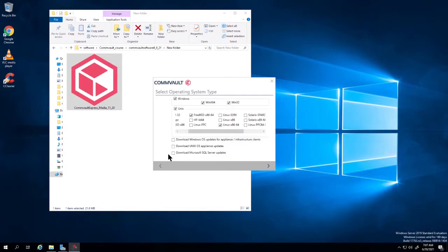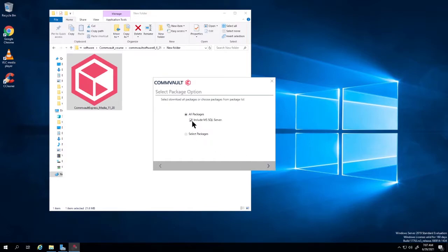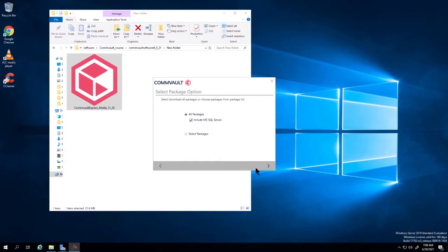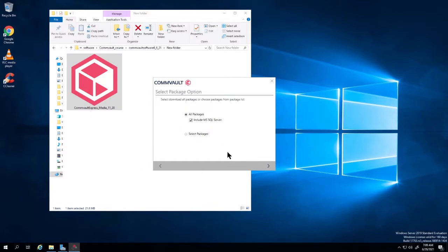We're going to download the Microsoft SQL server updates — everything looks fine here. Next. This is going to be a new install. I click next and I want to include all the packages, so that's including Microsoft SQL. We're prompted for where we want to install the packages. I'm going to put it on my Western Digital NAS drive. Click next.